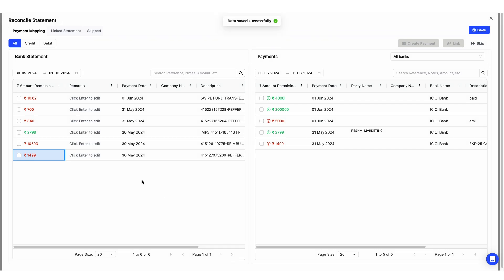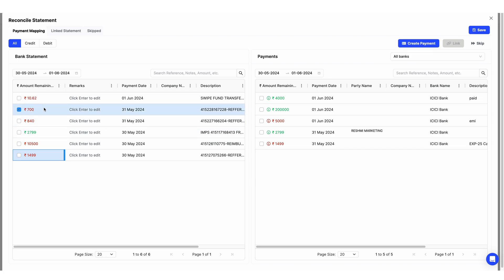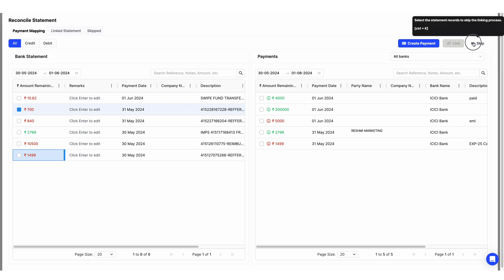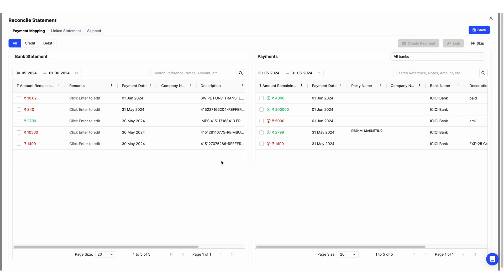There are some scenarios where you make an expense from your business account for personal purposes. Say I spent 700 and I don't need to record this in Swai. You can just click on the 700 and click Skip Statement. Your transaction will get skipped.